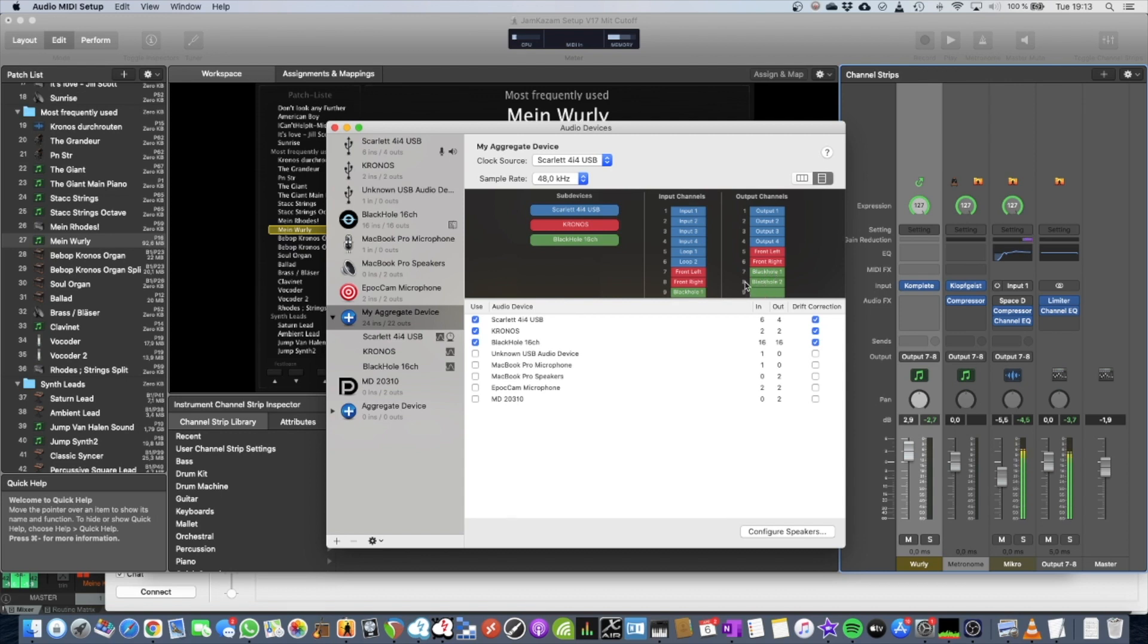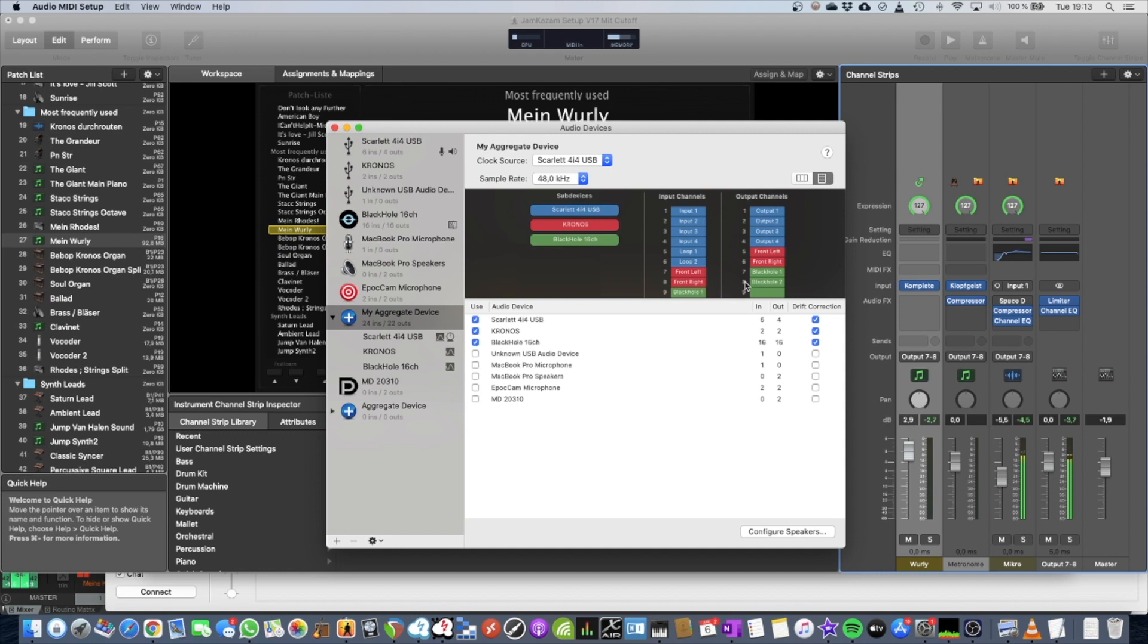So I have to route everything that I want to hear in Jamulus, or that I want others to hear, onto those two channels. So it's like a BlackHole. Put everything in there, right? Also my microphone goes there.